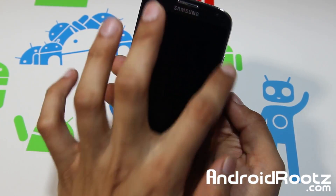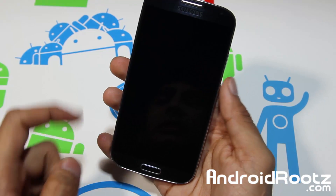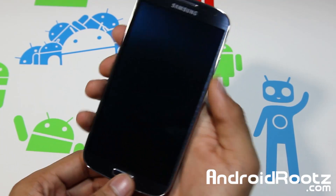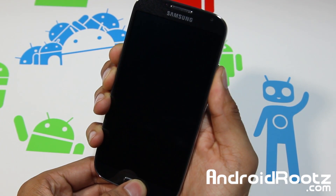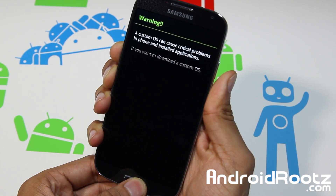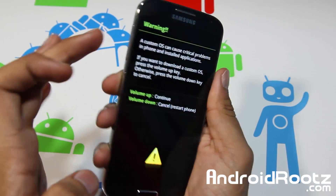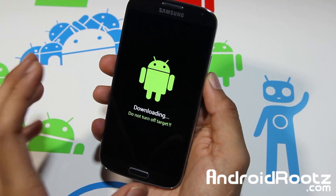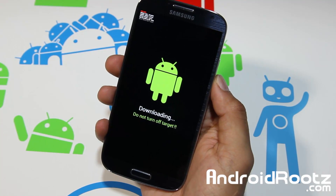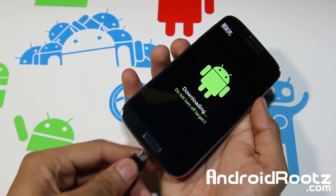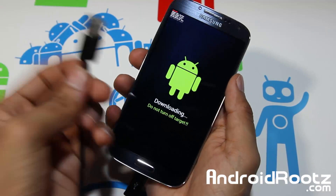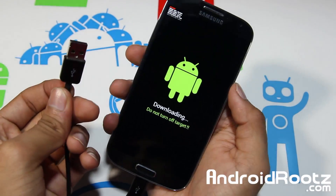Once your phone vibrates, let go of the power but keep holding onto the volume down and home button. All three — vibration, let go of the power — and you're going to be on this screen. Press the volume up and now it's going to say 'Downloading.' Now go ahead and plug in your phone via micro USB to the USB port of your Windows computer, and let's get started.